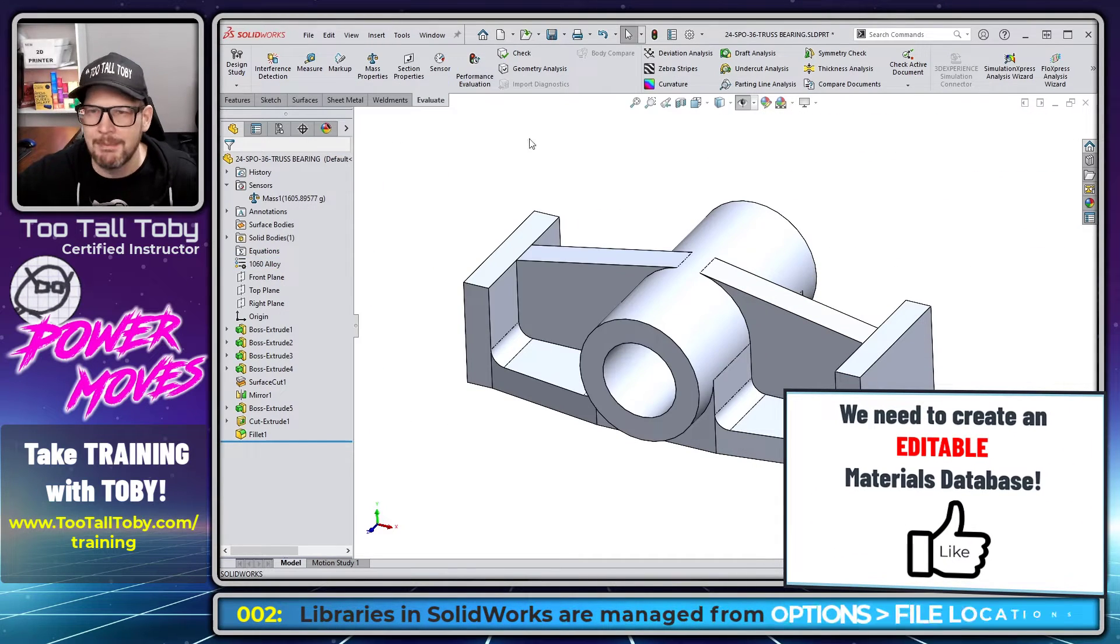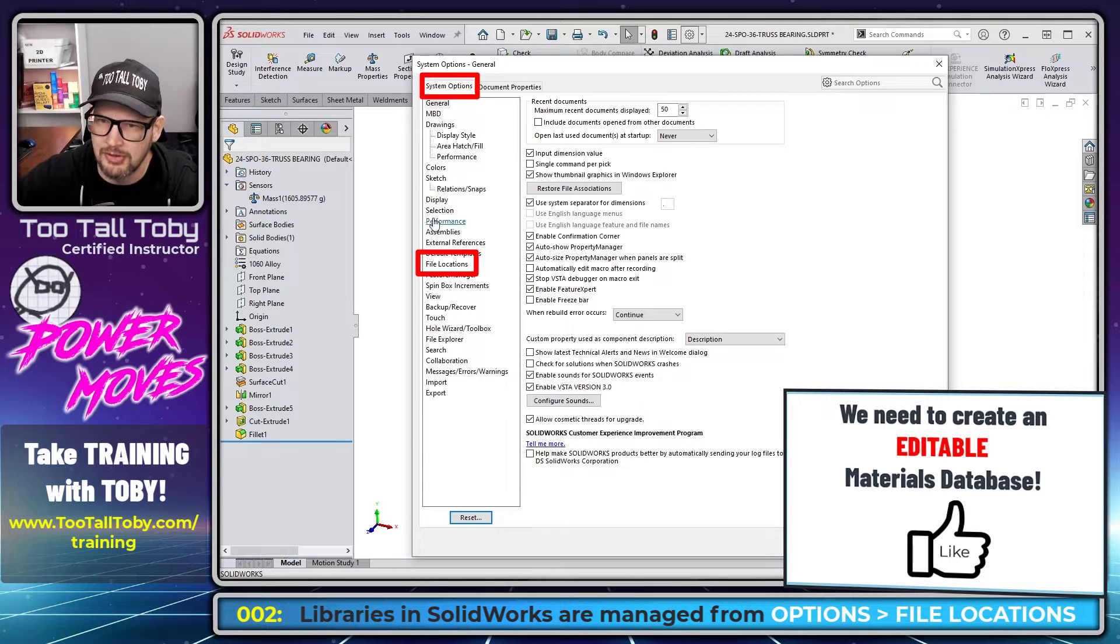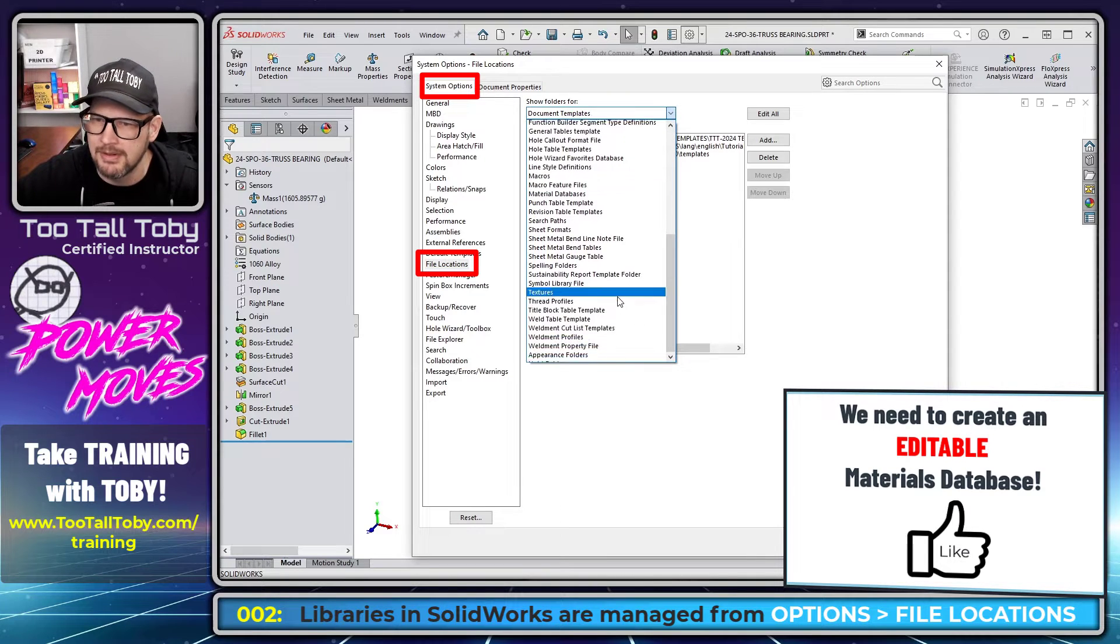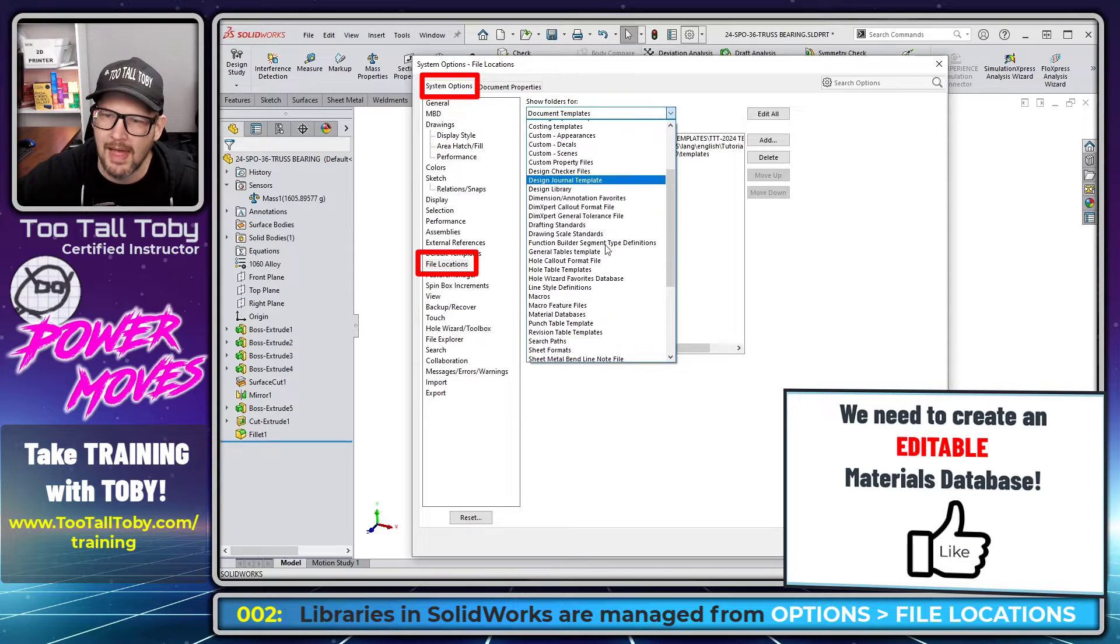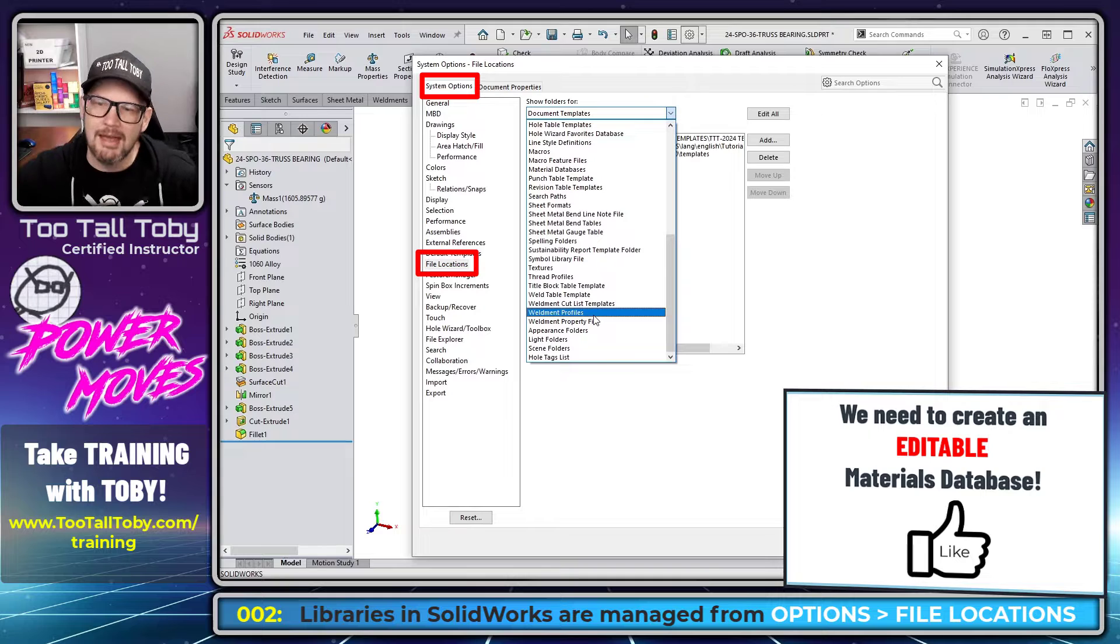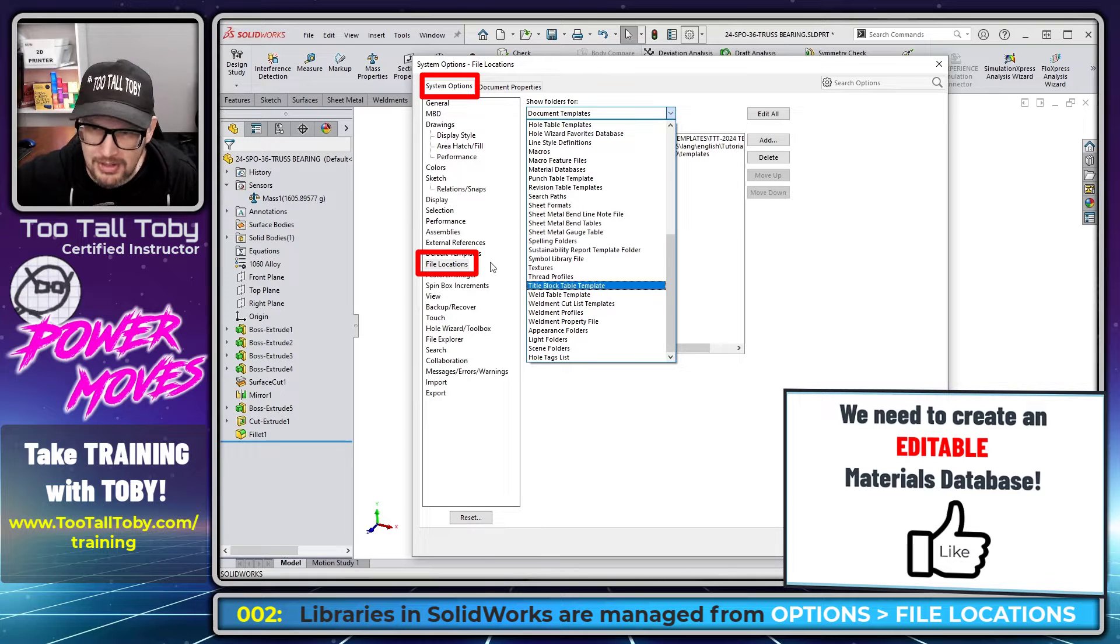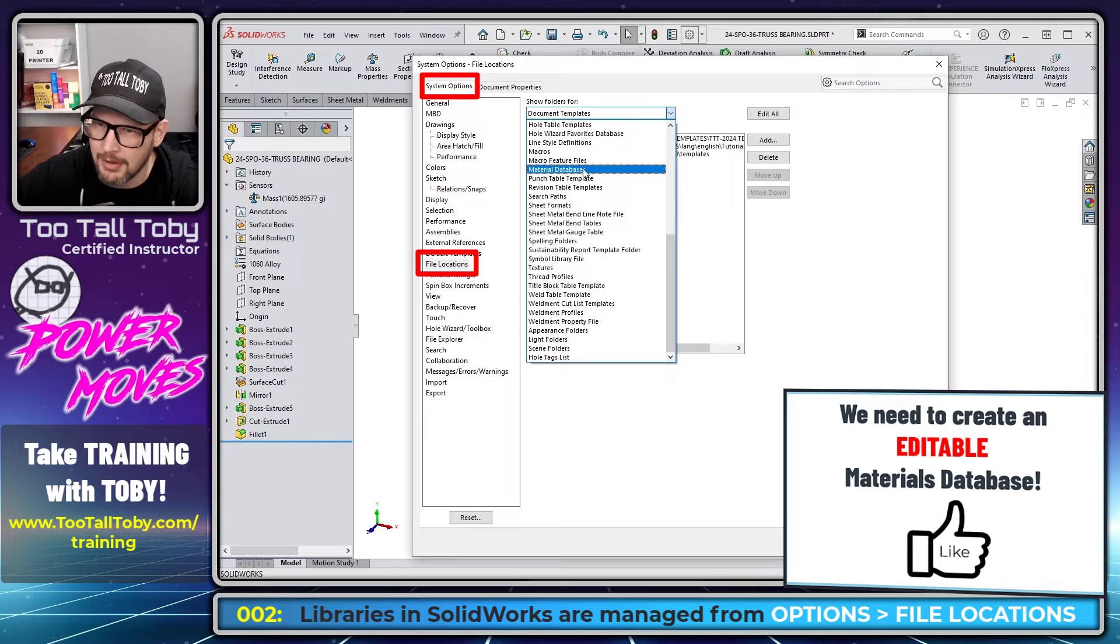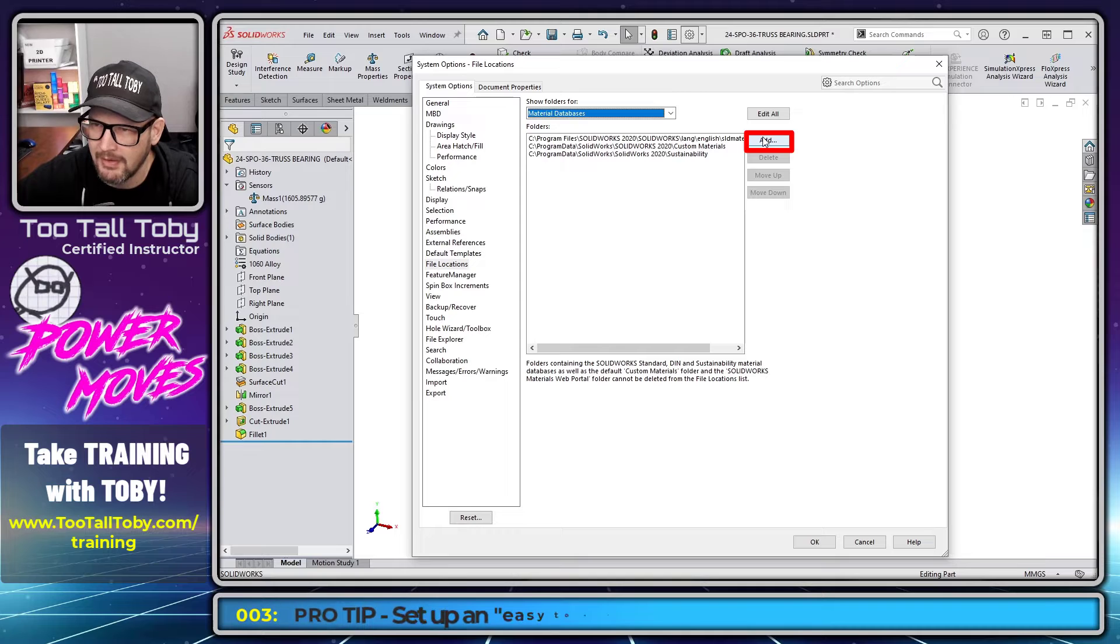This takes us into the topic of libraries in SolidWorks. So if we go into our system options and we go down to file locations, we can see that everything we do in SolidWorks is really pointing to libraries, whether that's a library of your document templates or a library of your sheet formats or a library of your weldment profiles. Everything that you're doing in SolidWorks is really pointing to a library. And it's from this location, system options, file locations, that you point to those libraries. So we're going to point to a library here for our materials databases.